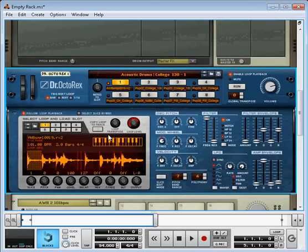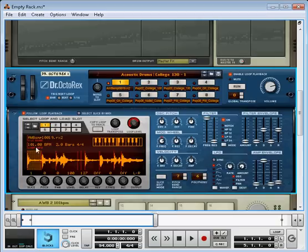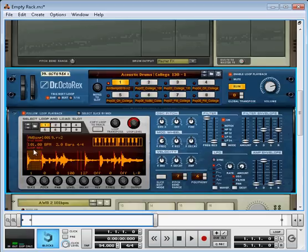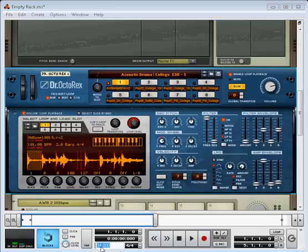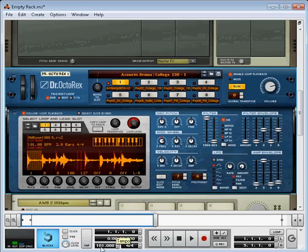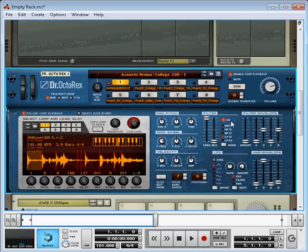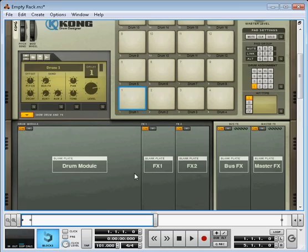I'm going to start here. The reason I start off with the Dr. Octo-Rex player is I have one loop here, and it's an average white band loop. You see it's 101 beats per minute and it's 2 bars. I'm going to come down here in my song tempo and make this 101 beats per minute. And stop that.